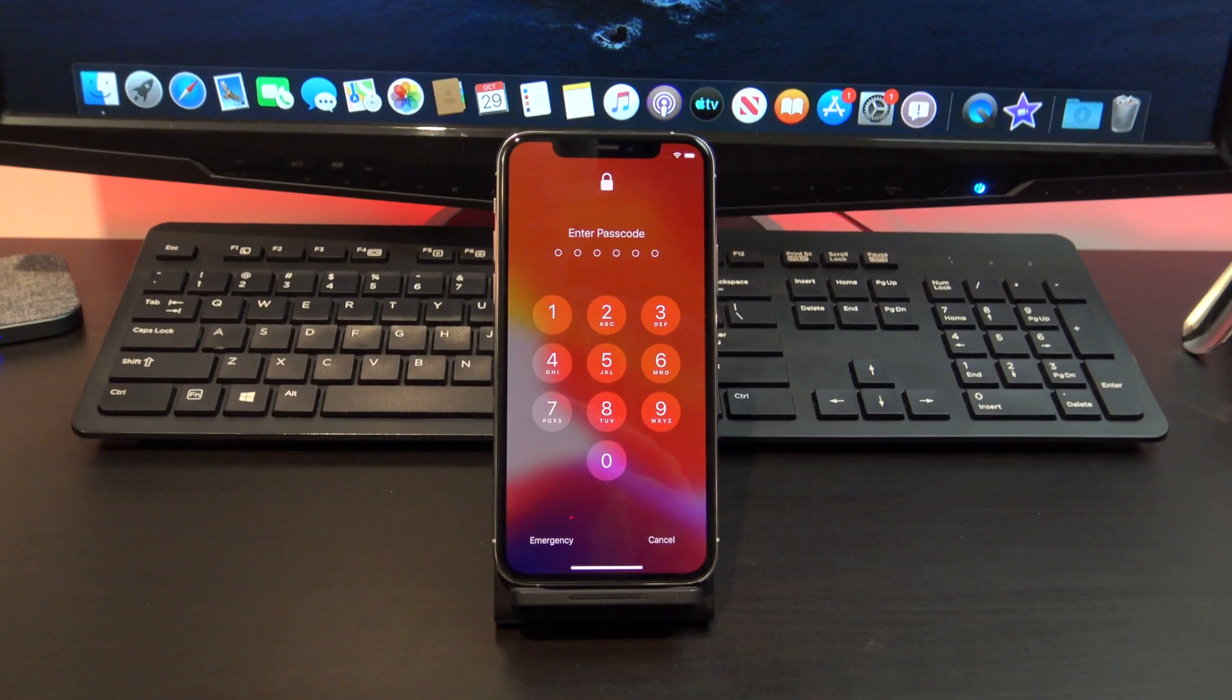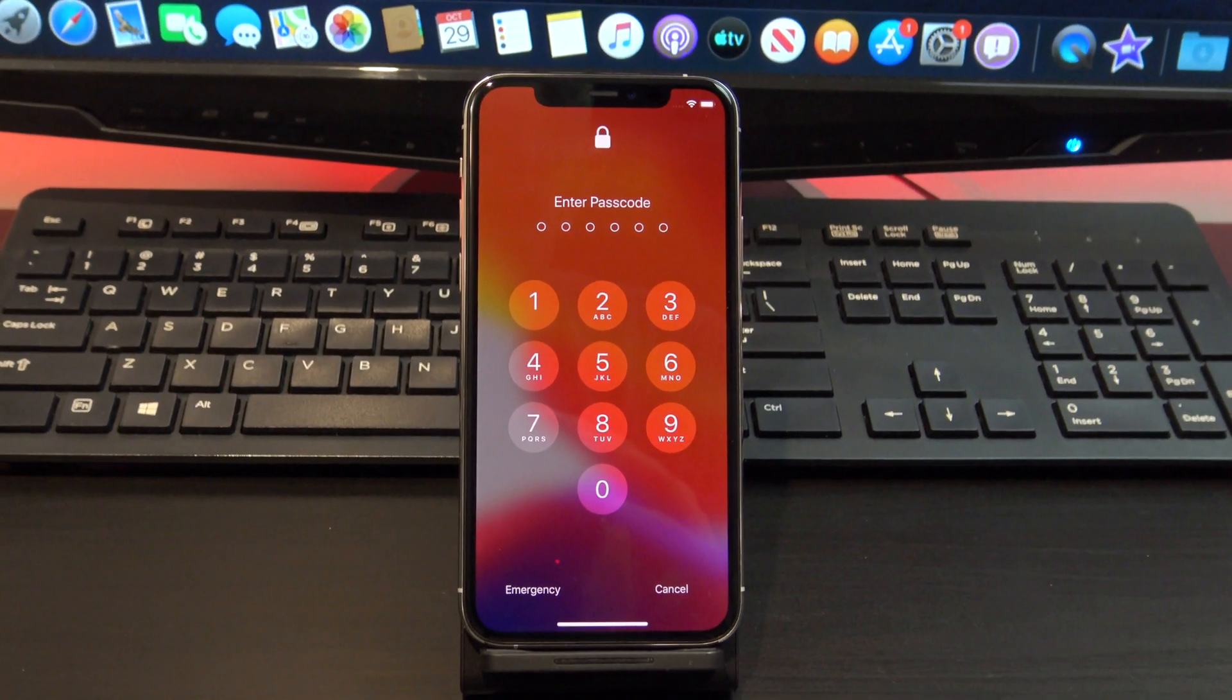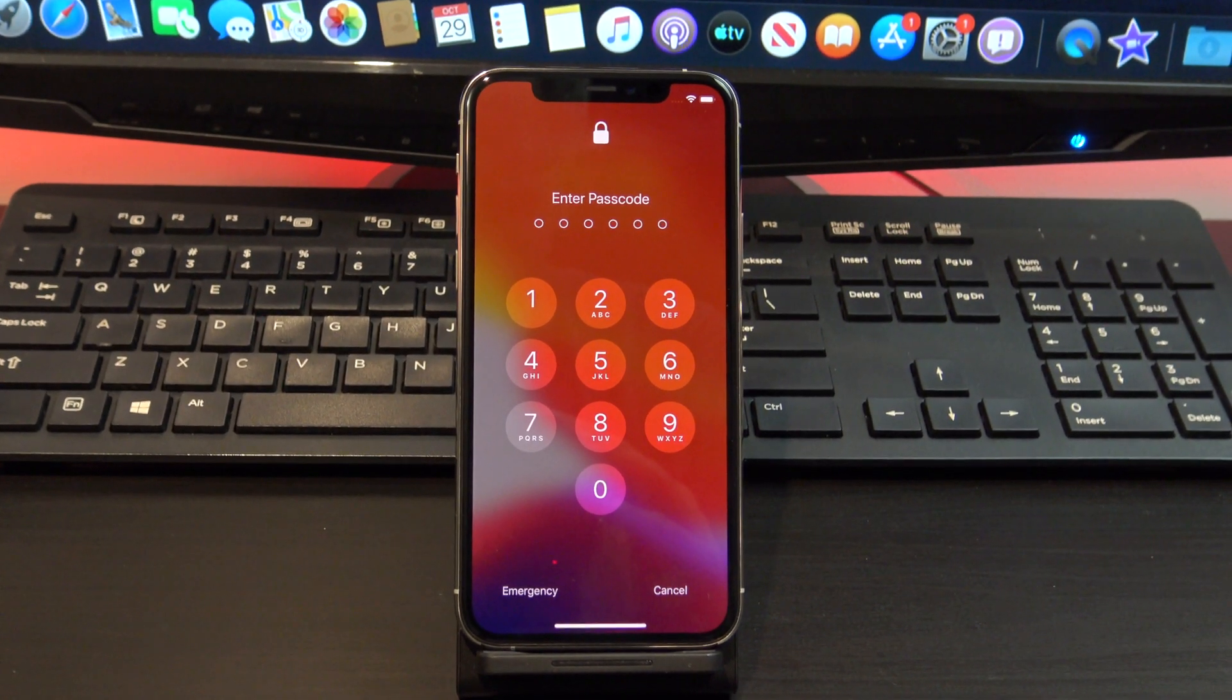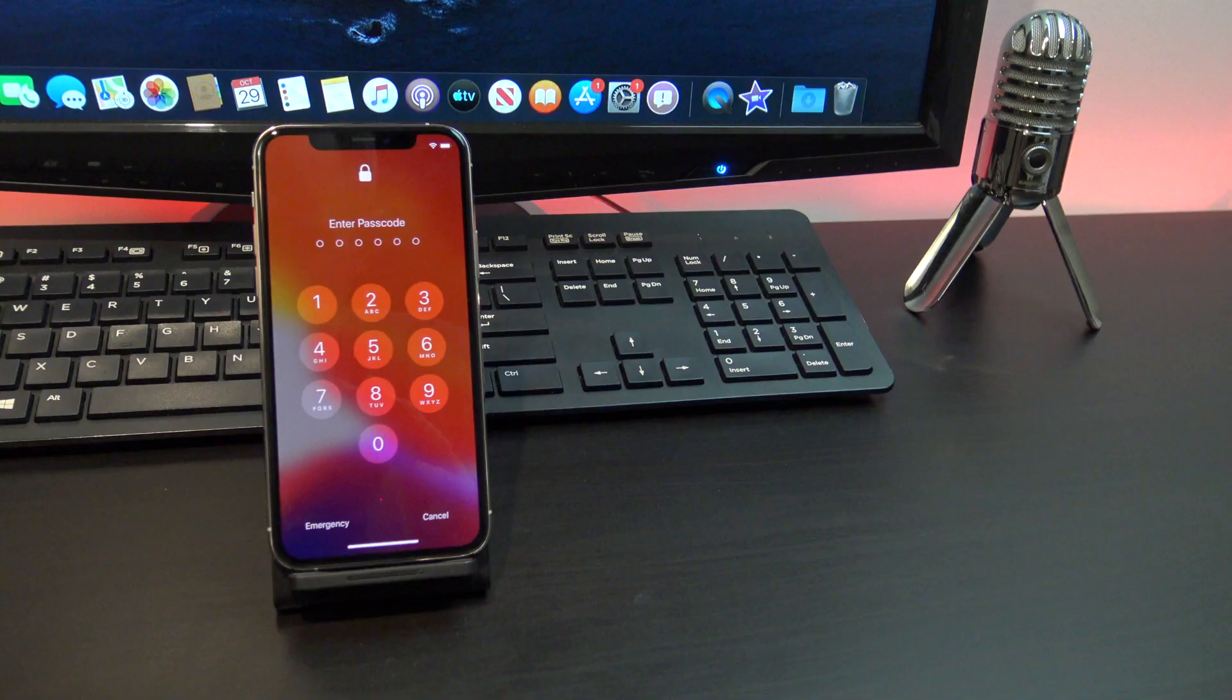Hi guys and welcome to 123. In this video I will show you how to remove the passcode from iPad, iPhone or iPod Touch.